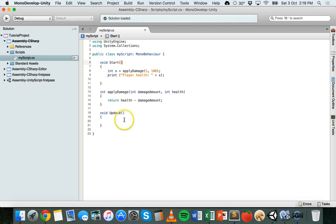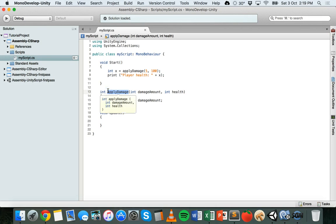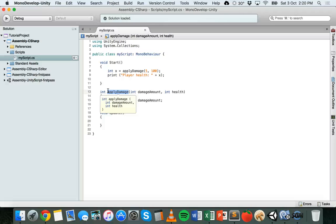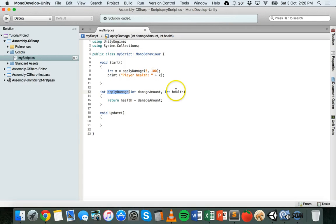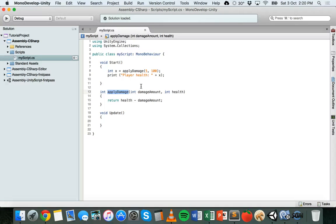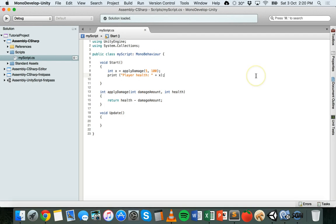Basic rules of a method are that the method name shouldn't have any spaces in it. It should be a meaningful name. And methods should also be used for one purpose. So it shouldn't be used for multiple purposes. A method should just do one clear thing. So in this case here, it applies damage. It just gets a player's health and then takes off a damage amount and returns that value back. So it's really just got one purpose.